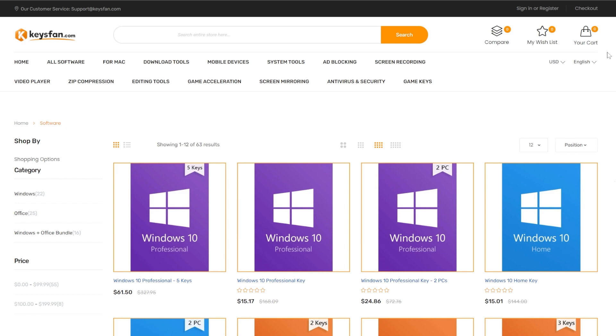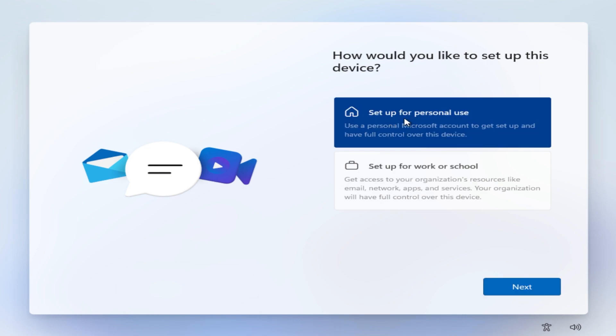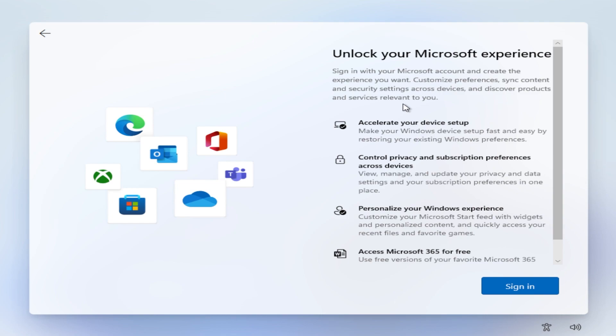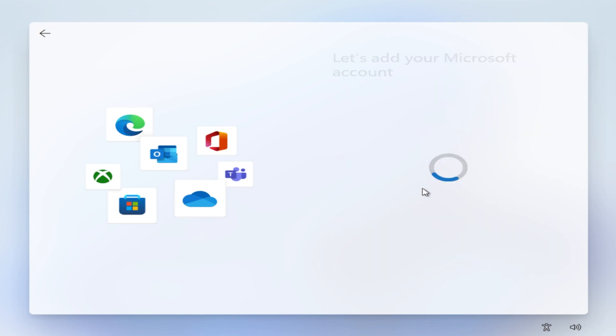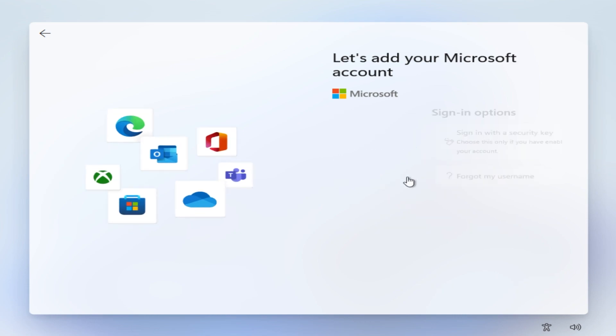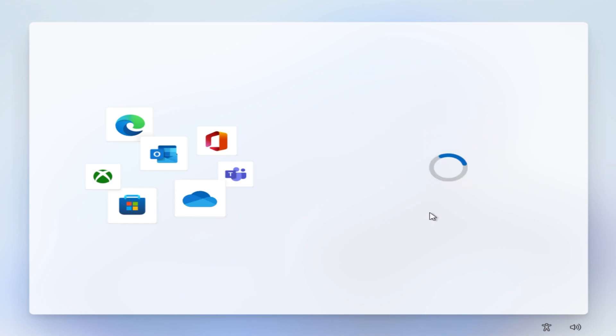Let's continue with the video. As I've said, the first method would be to do that from the installation process and of course I skipped half of the installation process. When you get to how would you like to set up this device, we're going to select setup for personal use for example and then click on next. Here the installation process will require us to sign in with a Microsoft account. If we click on sign in options as we had before, we had the option to use a local account. Well, we don't have that anymore.